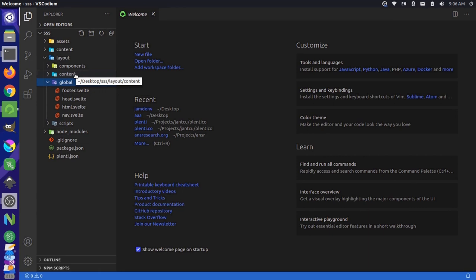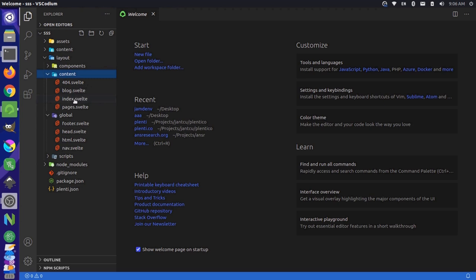And then we have a really important folder called content. Now, this corresponds to each one of the content sources that you saw previously. So we have blog, we have pages, and we have this single content type called index. We also have an additional content type that didn't have a data source called 404.